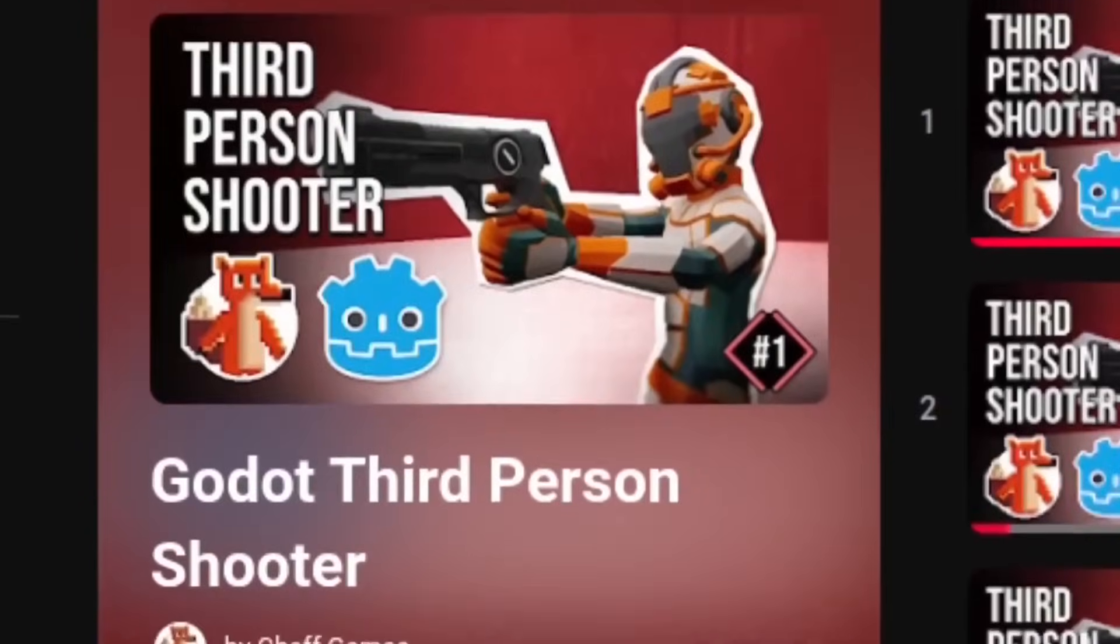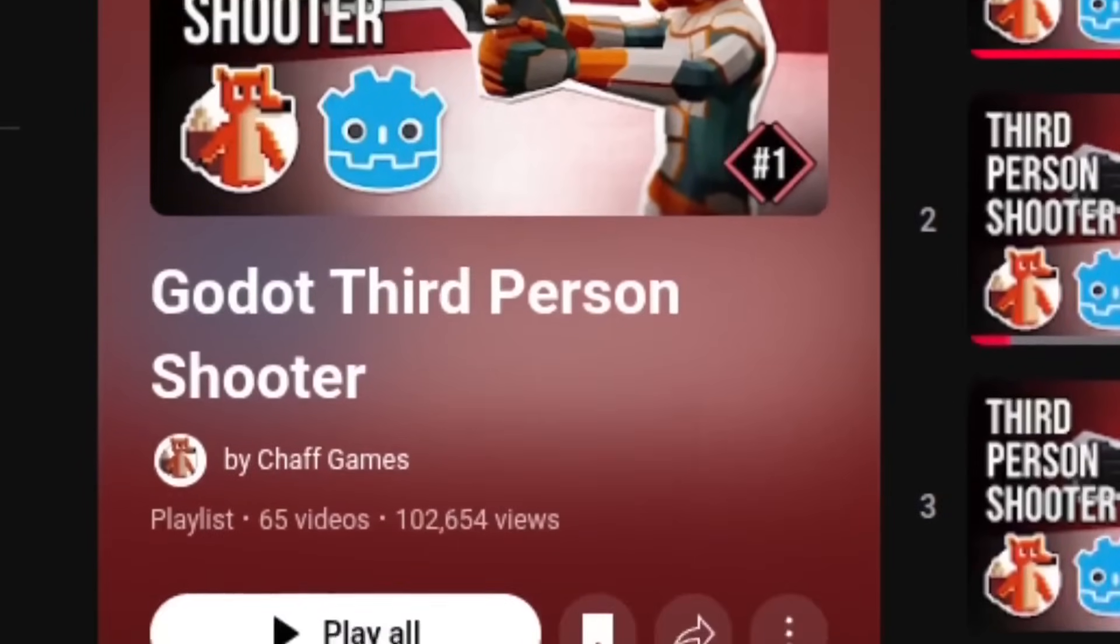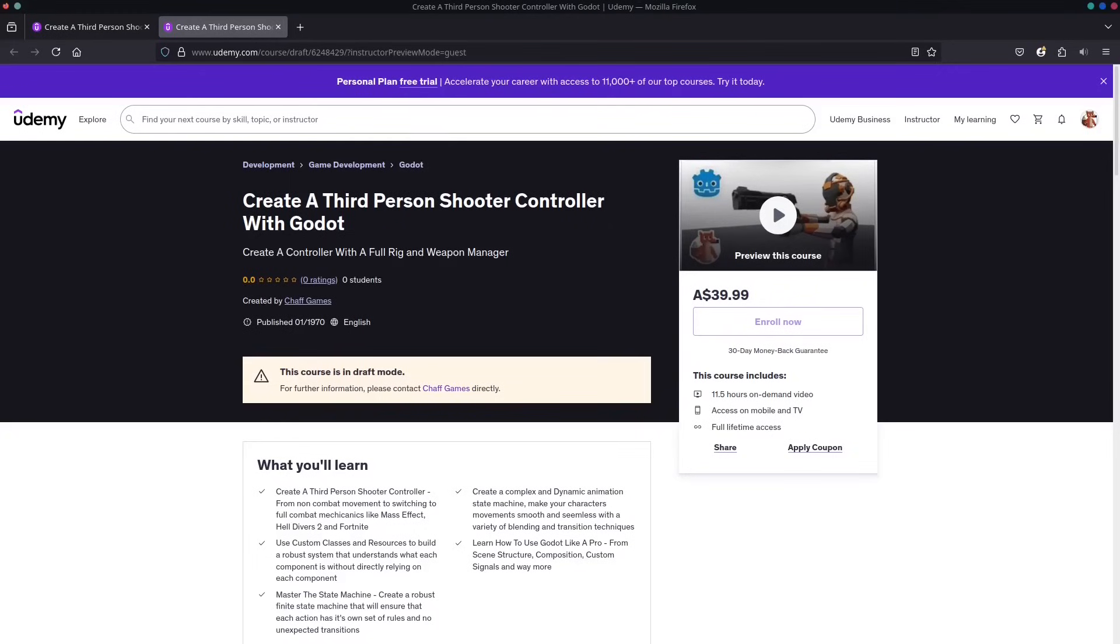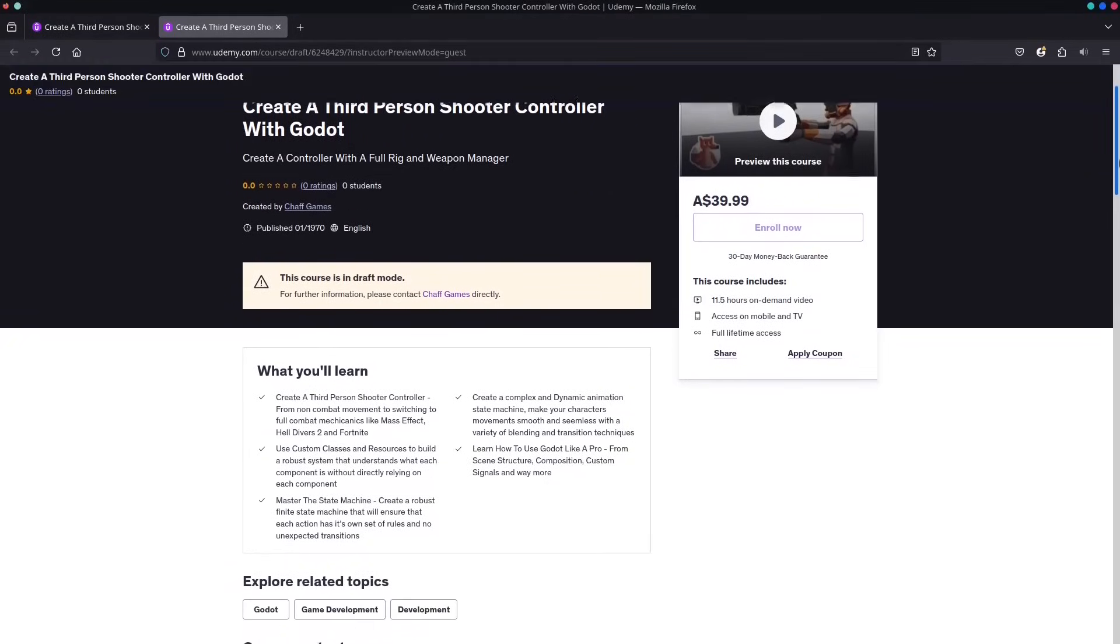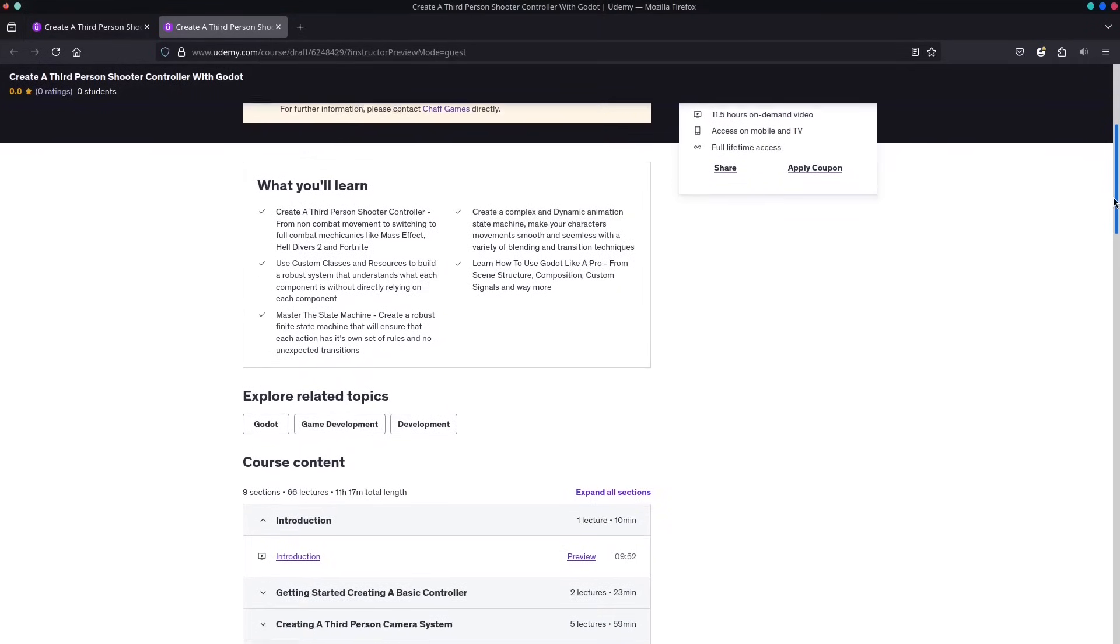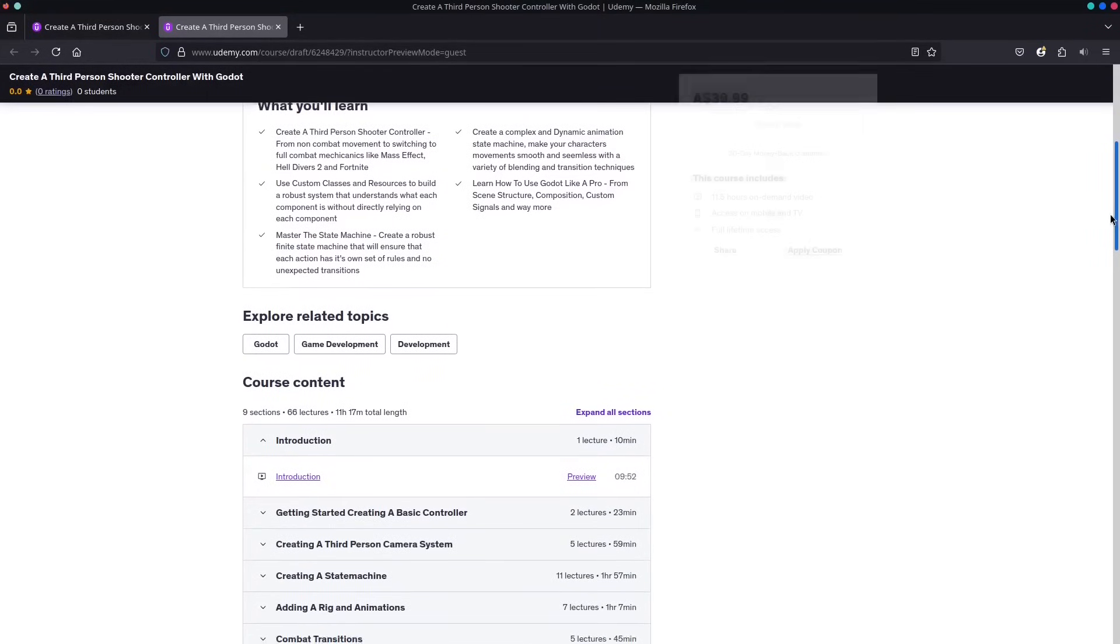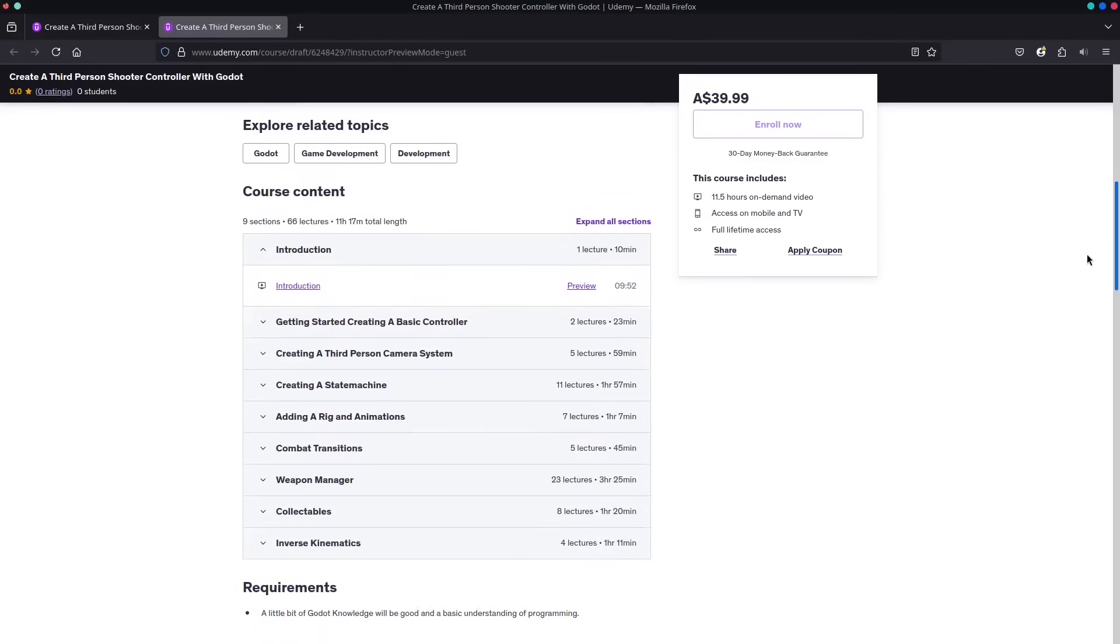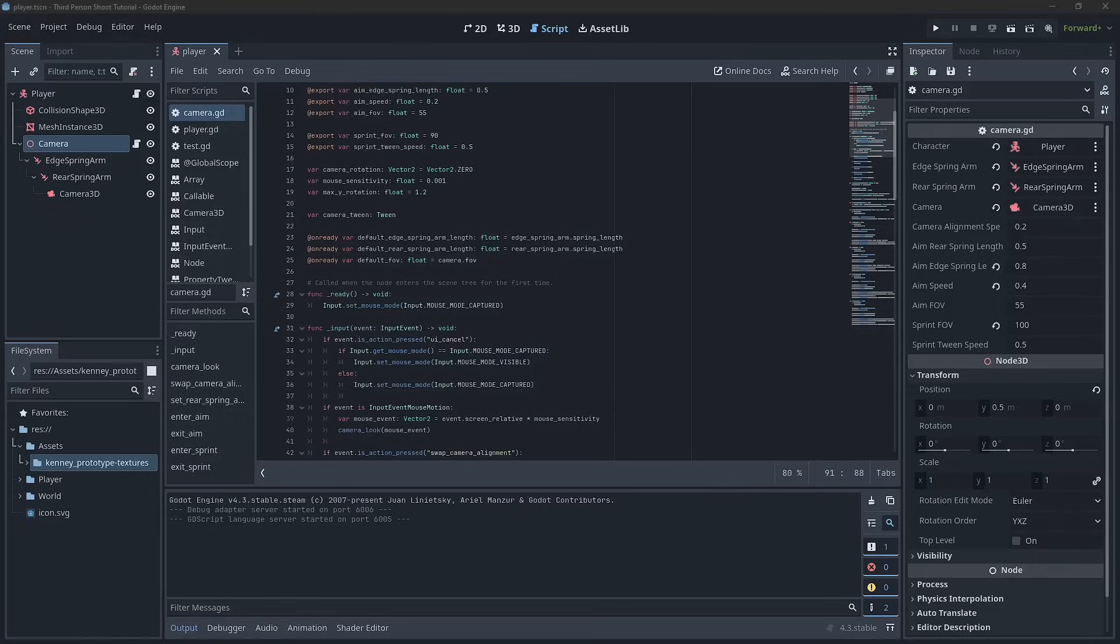Want the whole course now? Become a channel member or join my Patreon for immediate access to all episodes. Got into subscriptions? You can buy the full course on Udemy and keep it forever. Check in the description for the links. Let's get started.